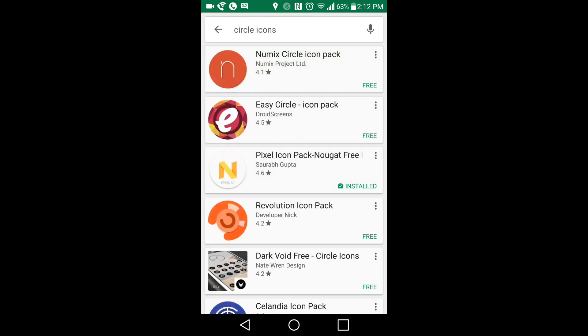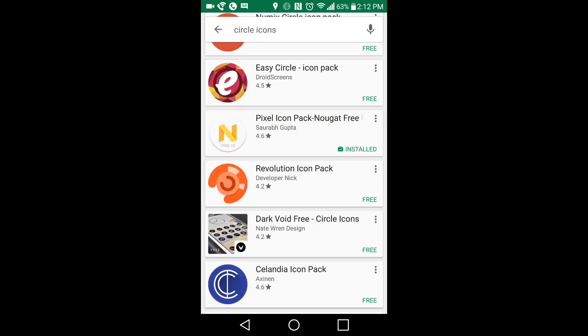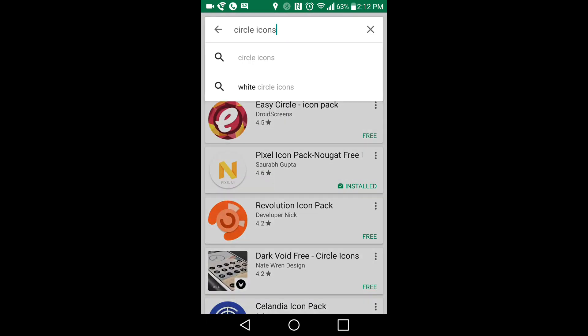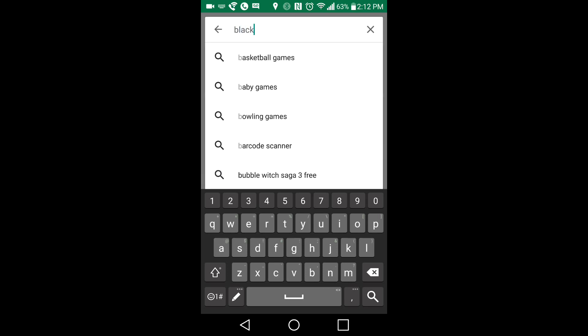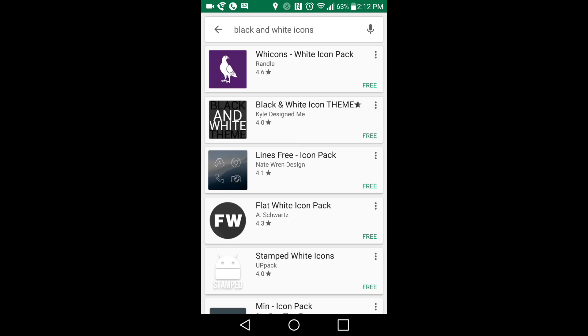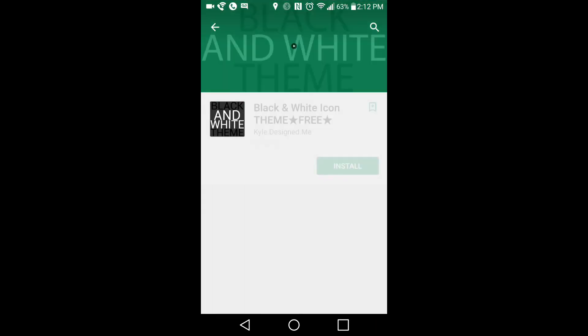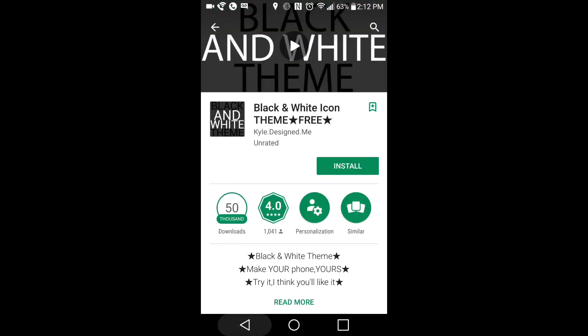So then you'll have all these different icon packs that will show up. You can type in black and white icons and stuff like that. So basically you can just download any types of icon packs you want.